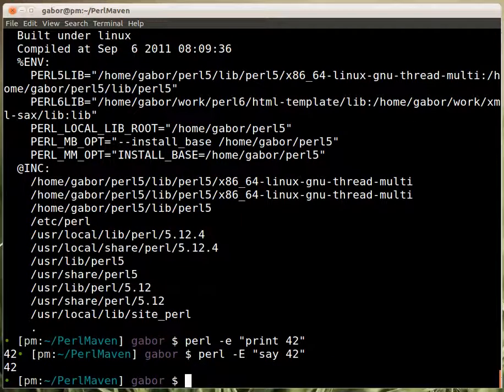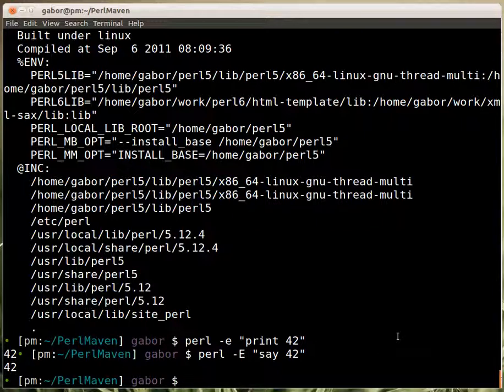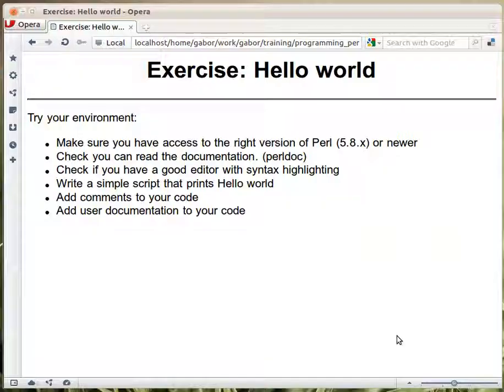That will print out. It will do the same as print except that it will also print a new line at the end. So you get the 42 in this place. And so that's how you can use Perl on the command line.